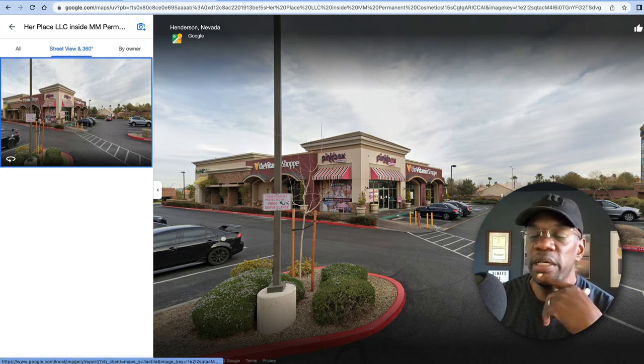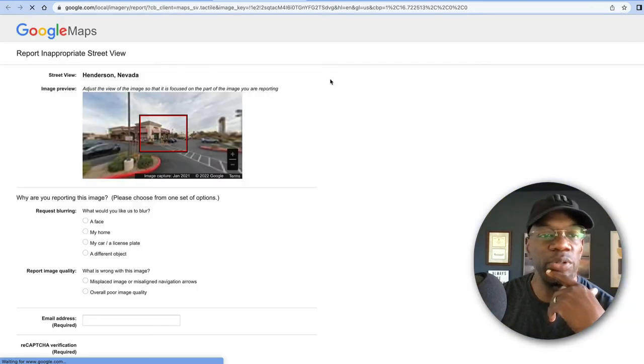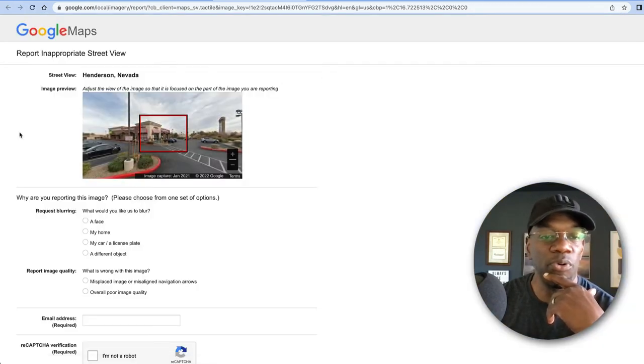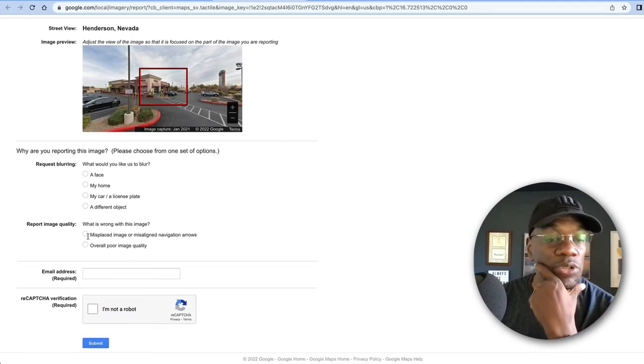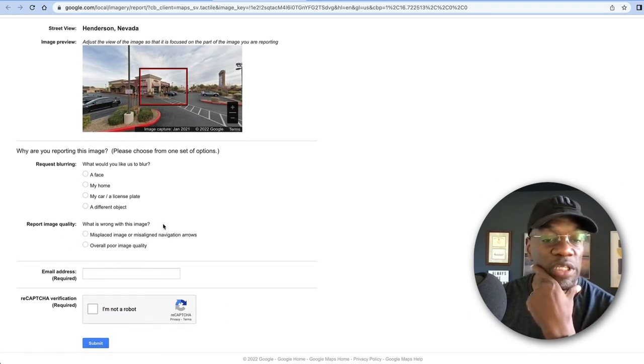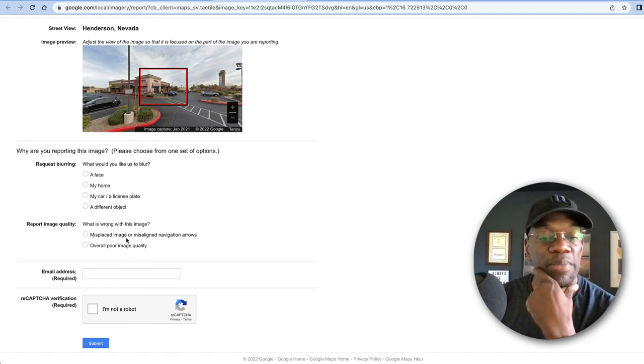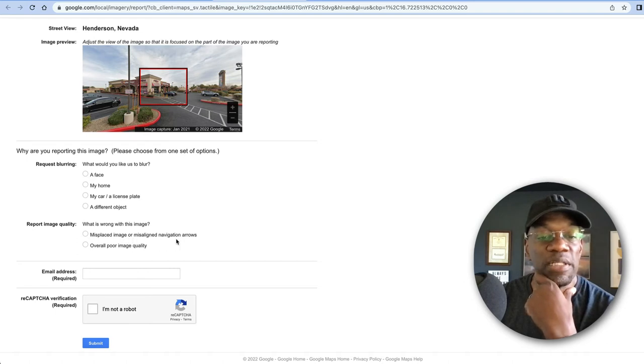Now you could click on this and get to this section right here. If you did, all you get to do is come up here to this flag right here, and then you get to the report a problem section. Basically what you'd see is 'report image quality,' 'what's wrong with the image,' 'misplaced image or misaligned navigation arrows.'